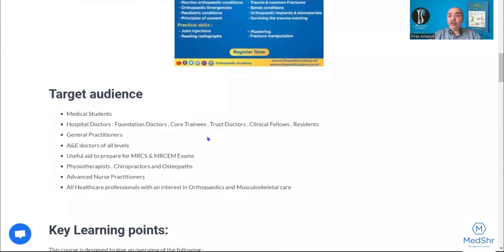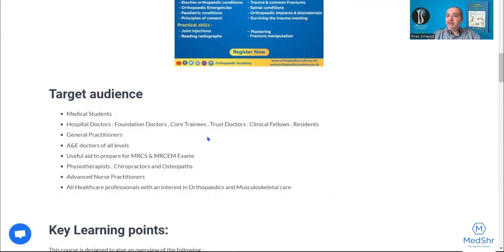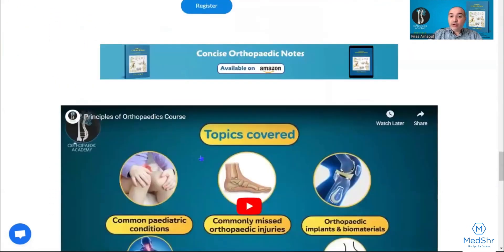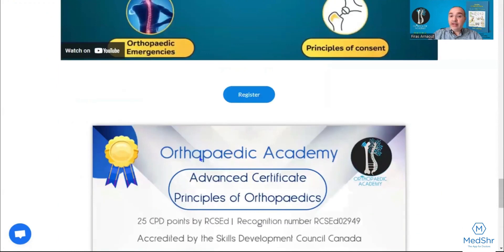The course is suitable for a wide range of audiences, all the way from medical students and junior doctors to senior A&E doctors, general practitioners, those preparing for their membership exams, physiotherapy colleagues, advanced nurse colleagues, and every healthcare professional interested in trauma and orthopedics. At the end of the course, you will be provided with a certificate.